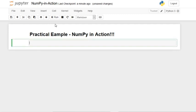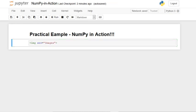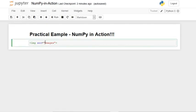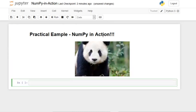Let's take a quick look at the panda in Markdown. We write 'img src' equal to the image path: 'images/panda.png'. And there you go — here is our panda image. As I told you, we are going to be converting this image into a NumPy array.